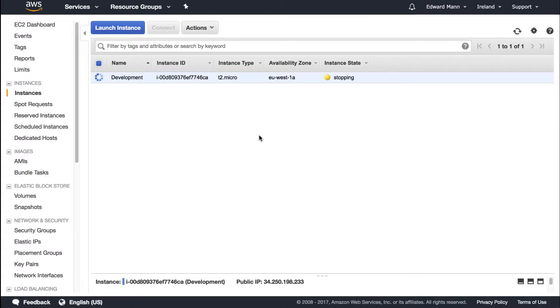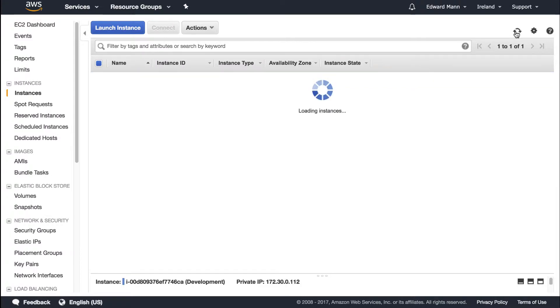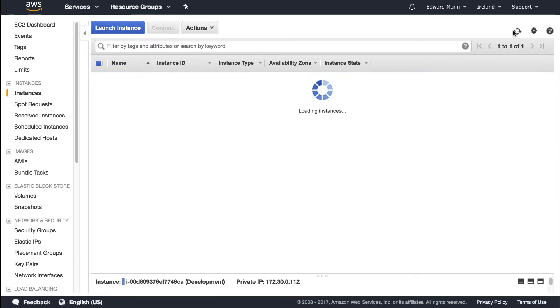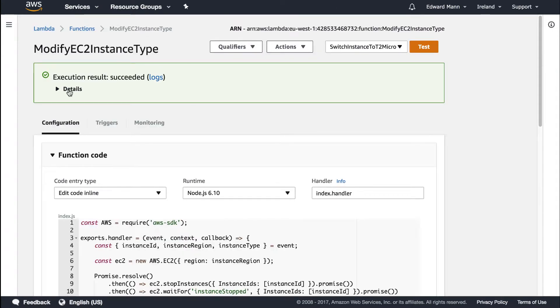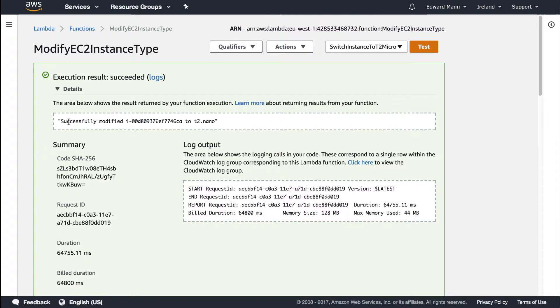You can now see it's been stopped, it's been converted into a nano, and it's been started up. The execution results show we've modified our instance to a t2 nano, and it took just over a minute.